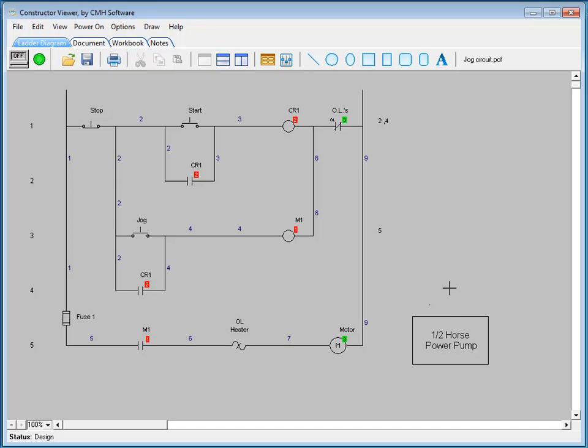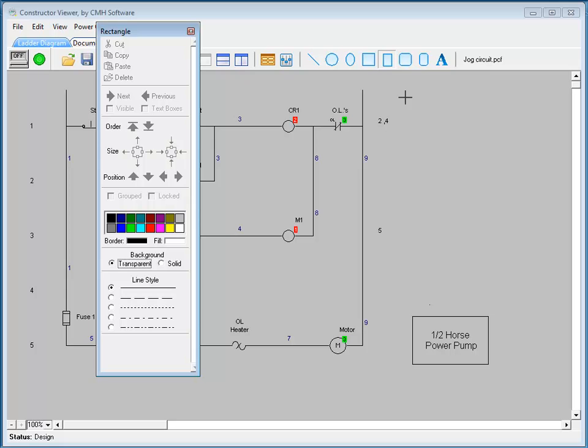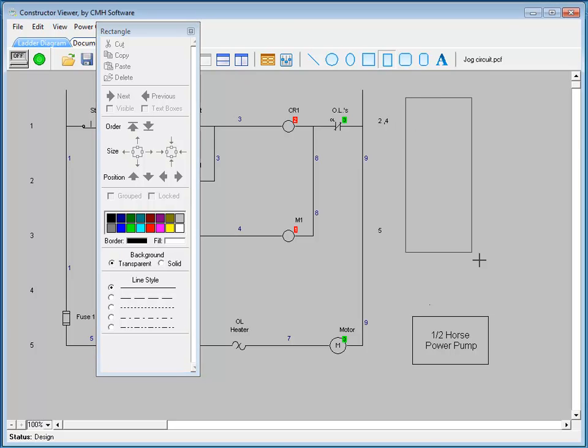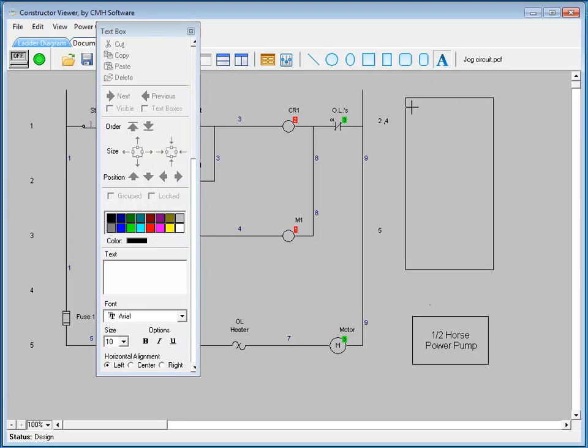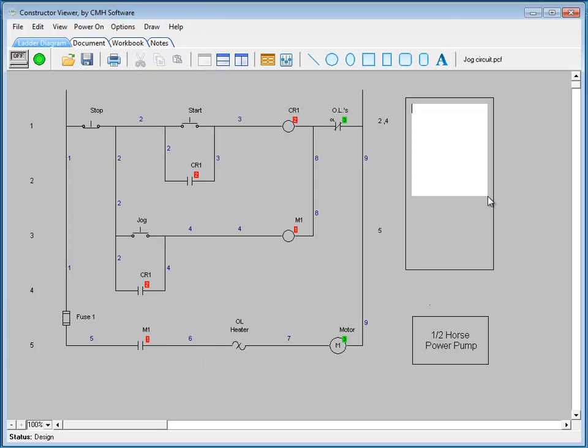However, you do have access to adding additional drawing objects. You can add circles, squares, rectangles, as well as text objects. Here we'll add a text box.